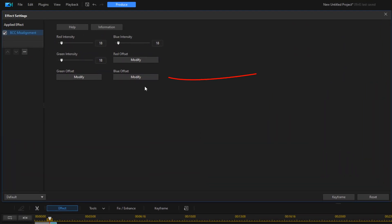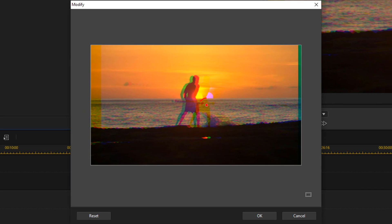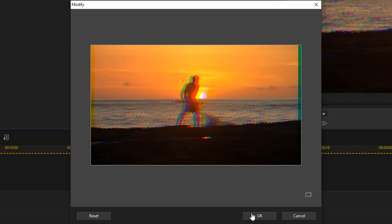Then we're going to go to Blue Offset and we're going to click on Modify. We'll place our cursor over this little red dot again, and this time we'll move the blue over the other direction. Then we'll click on OK.